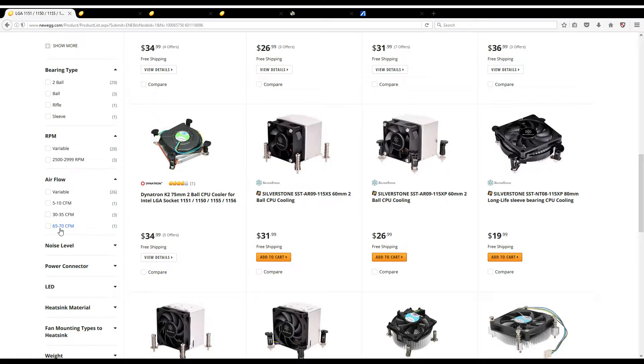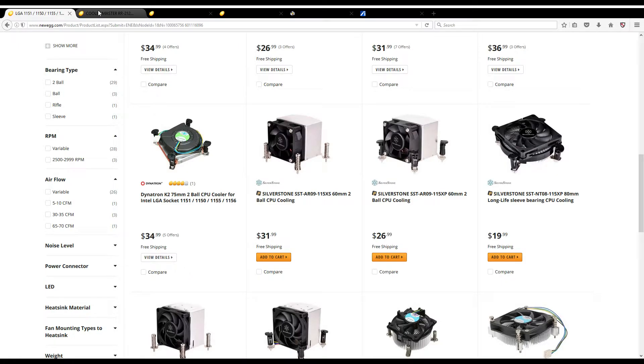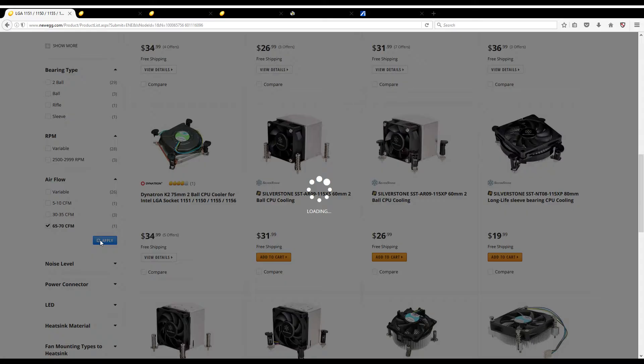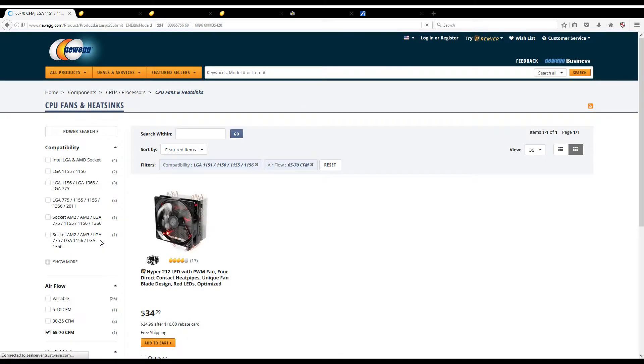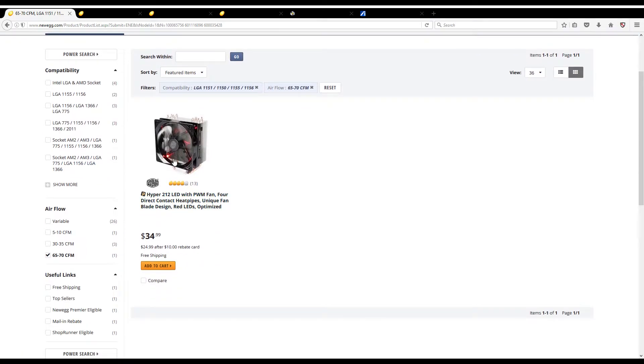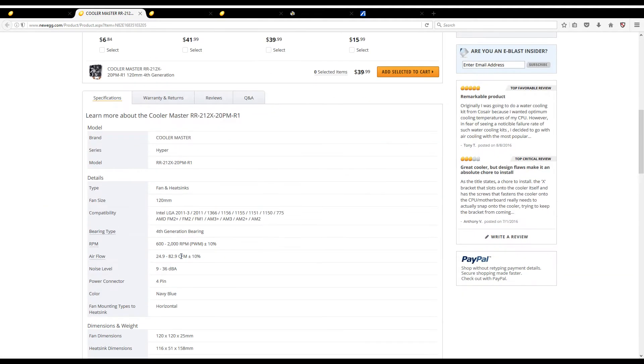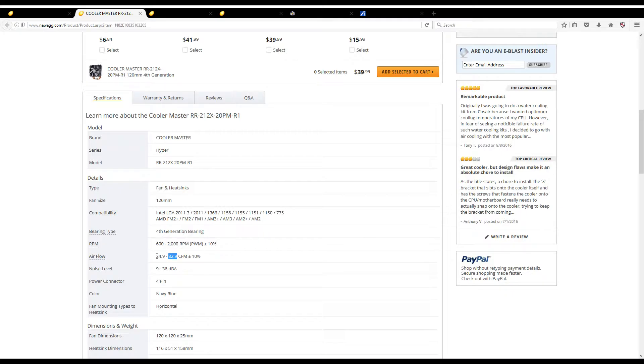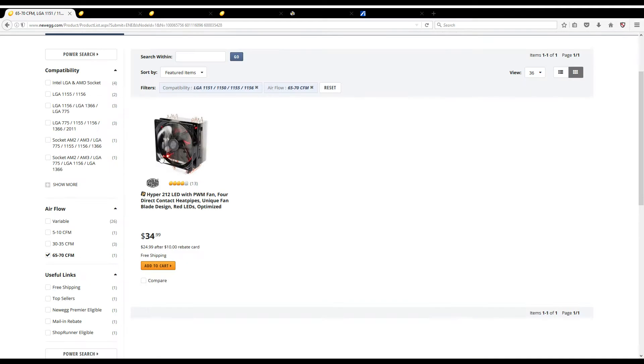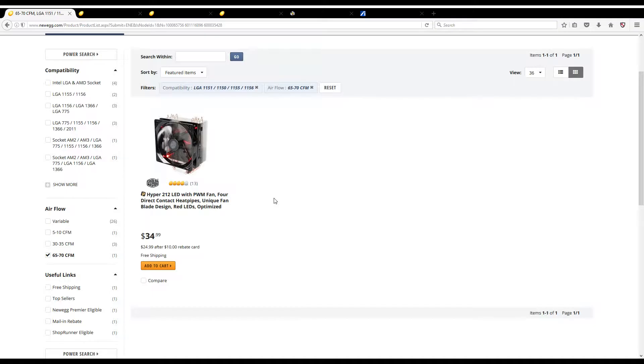Now the reason this becomes a confusion is because if you go over here on the left side and you scroll down, you'll see this airflow section. They show that the highest is 65 to 70 CFM, but we know that's not true because we just checked the specifications for this fan right up here. Now watch what happens when I click on it. Notice it only shows the LED one, the one that had 66.3. That's where confusion comes in, because this one, the one without LED, is clearly higher in CFM at 82.9, but because it's a controller-based fan, it's not going to show.